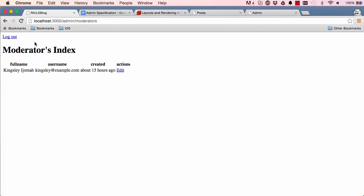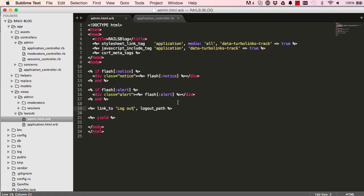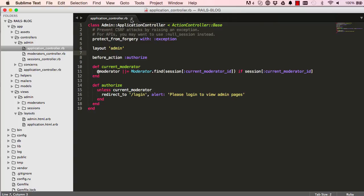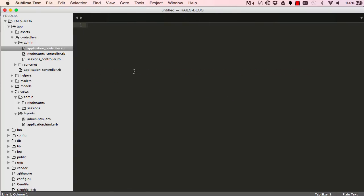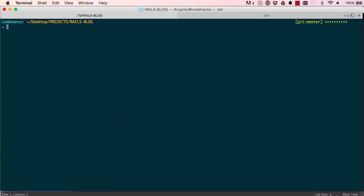By default it uses the application layout. So this is done. So let's go and generate a controller for our posts.